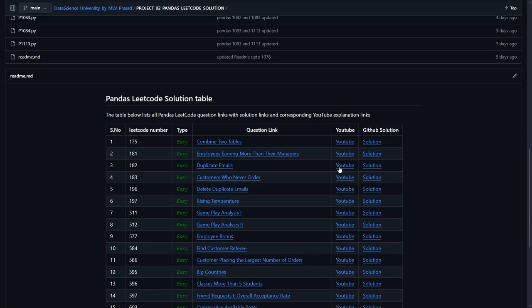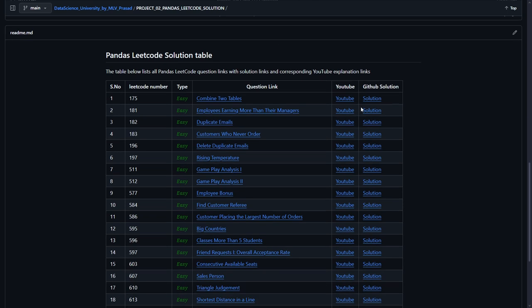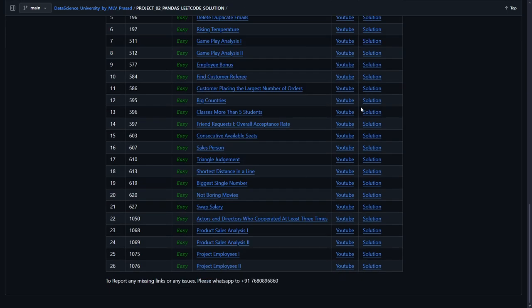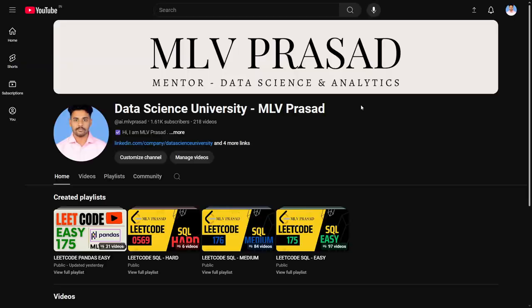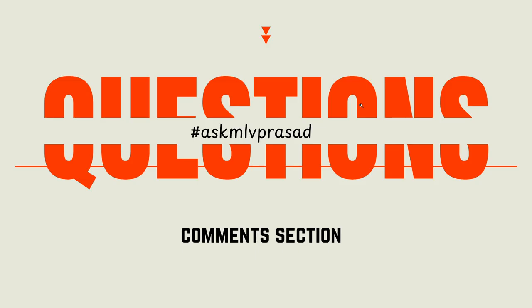If you want the code output for this problem, it will be available in this GitHub repository. If you're further interested in learning data science, analytics, machine learning, NLP, computer vision, and generative AI, please fill in the Google form below. If you're preparing for data science interviews, please check out this LeetCode styled playlist. For further questions or doubts, please use the hashtag ask MLV Prasad in the comment section. Until then, keep learning guys.